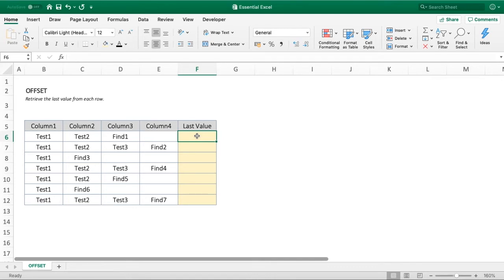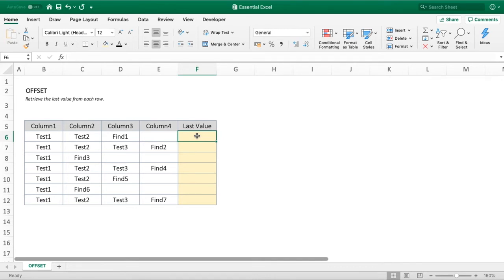What OFFSET does is allow us to select our starting point and then offset—increase the range by either a set number of rows or a set number of columns. It's probably easier to just jump into the function and show you how it works with the prompts that Excel gives us.